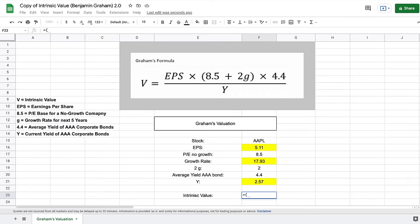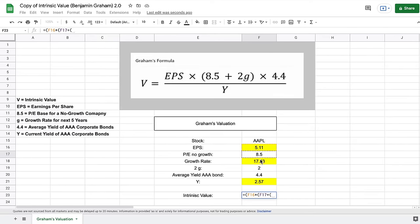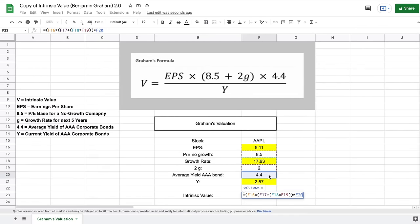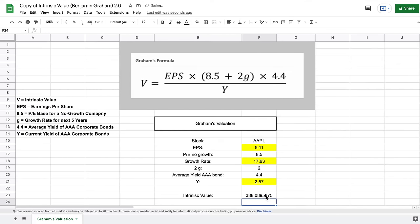We start with an equals sign and open parentheses. The first thing we need is earnings per share, and we multiply that by another set of parentheses containing 8.5 added to 17.93 multiplied by 2 — which is the 2G portion. We close two parentheses, then multiply all of this by 4.4, close that parenthesis, and finally divide everything by the current AAA corporate bond yield of 2.57. When we hit enter, we get our intrinsic value of Apple based on our formula and model.